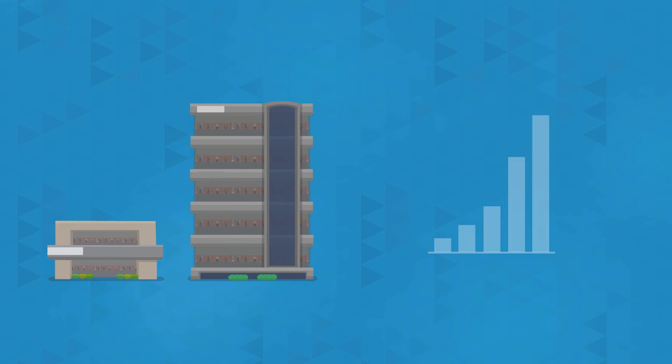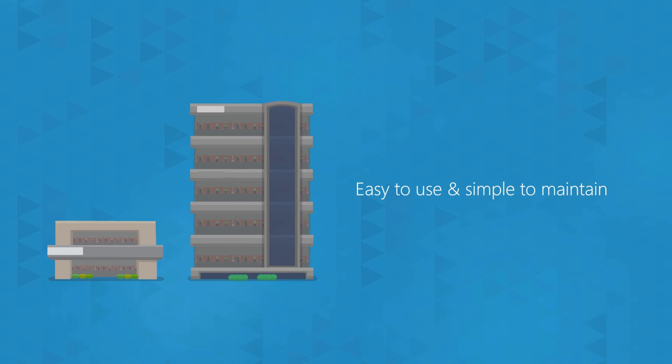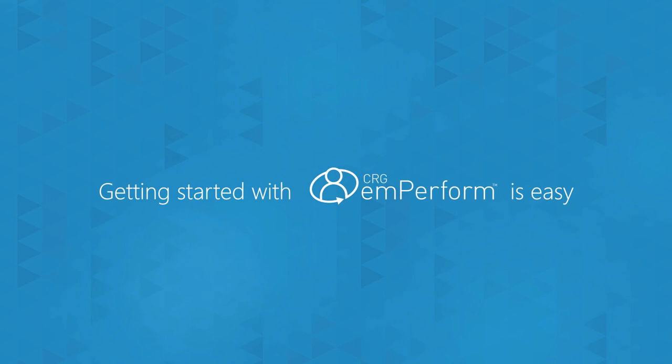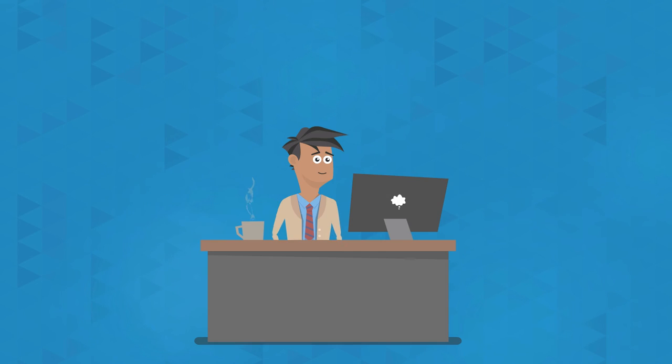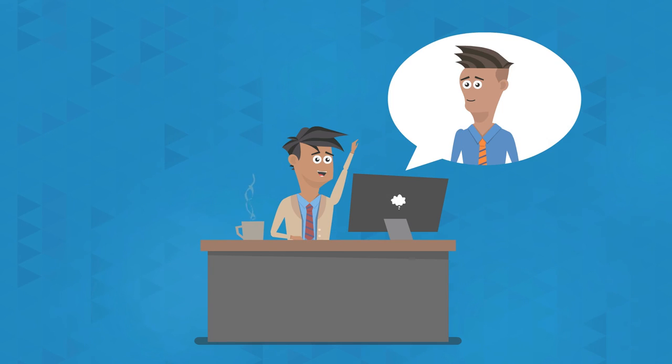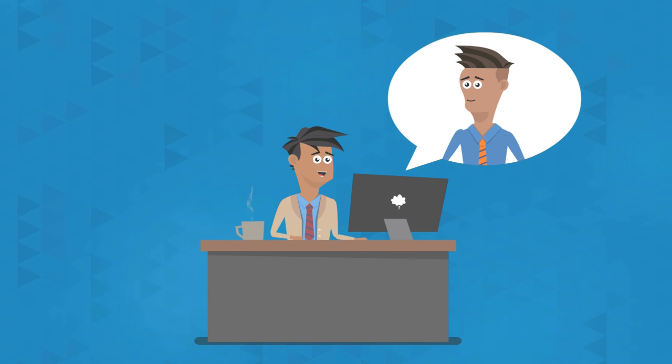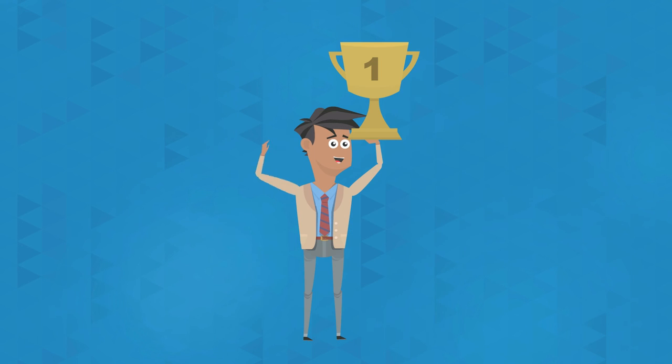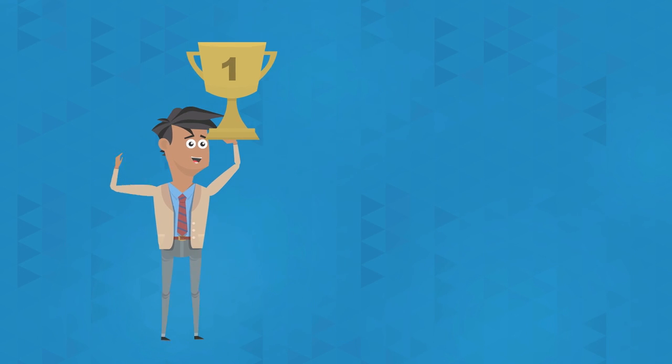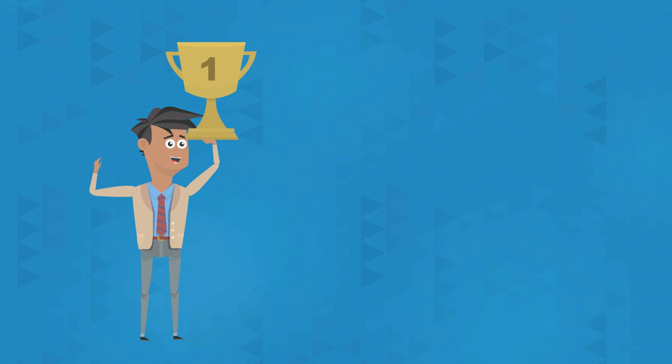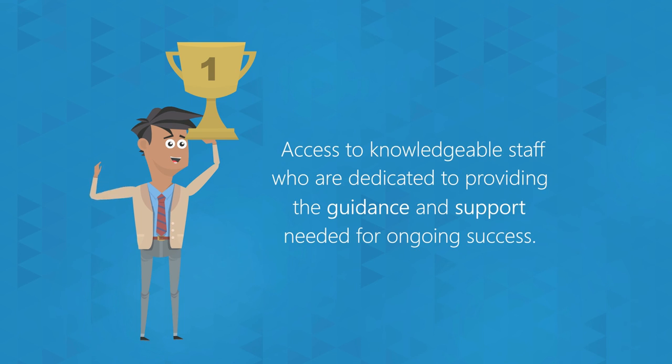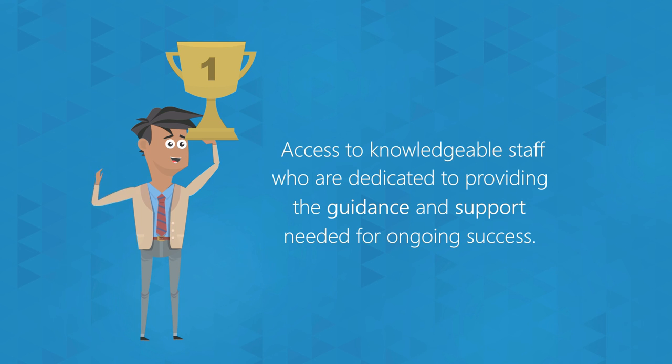And mPerform was built to be easy to use and simple to maintain. Getting started with mPerform is easy. All new customers are assigned a dedicated mPerform expert who works to build your ideal performance management process, no matter how simple or complex that may be, and will train you to champion your own system. Even after implementation, you will have access to knowledgeable staff who are dedicated to providing the guidance and support needed for ongoing success.